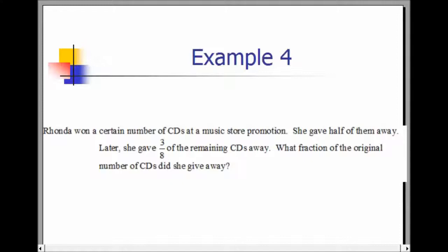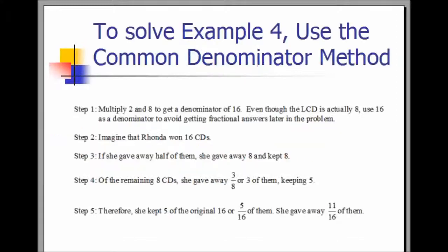Example 4. Rhonda won a certain number of CDs at a music store. She gave half of them away. Later, she gave three-eighths of the remaining CDs away. What fraction of the original number of CDs did she give away? To solve using the common denominator method, multiply two and eight to get a denominator of 16. Even though the least common denominator is actually eight, use 16 to avoid difficult fractions later. Imagine Rhonda won 16 CDs. If she gave half away, she gave away eight and kept eight. Of the remaining eight CDs, she gave away three-eighths, or three, and kept five. Therefore, she kept five-sixteenths and gave away eleven-sixteenths.